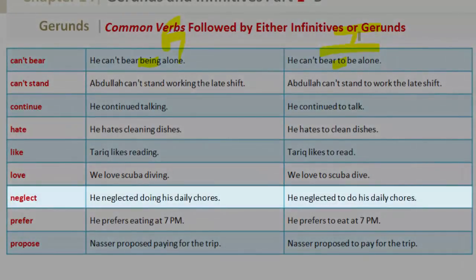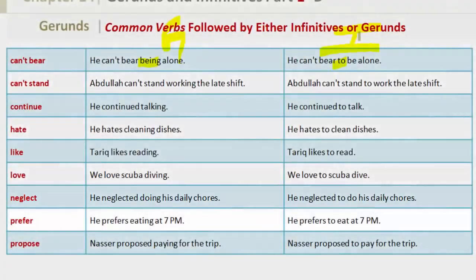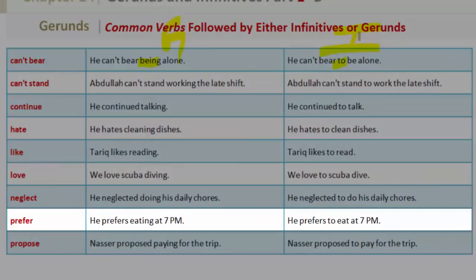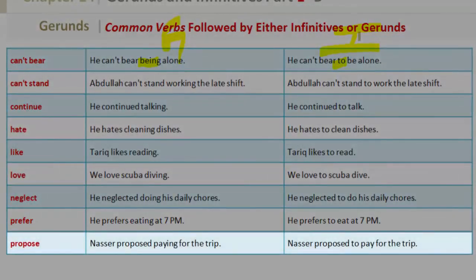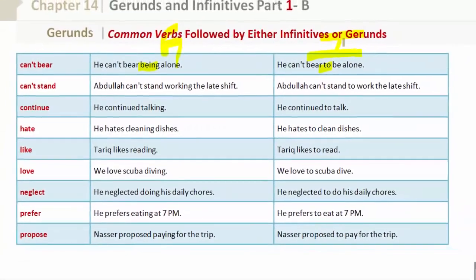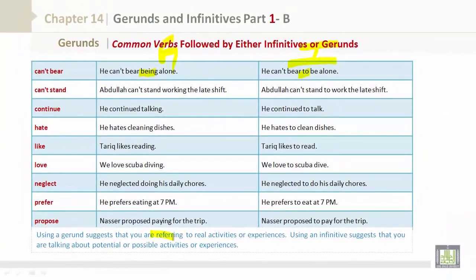More verbs followed by either form: Neglect — gerund: 'He neglected doing his daily chores'; infinitive: 'He neglected to do his daily chores.' Prefer — gerund: 'He prefers eating at 7 p.m.'; infinitive: 'He prefers to eat at 7 p.m.' Propose — gerund: 'Nasser proposed paying for the trip'; infinitive: 'Nasser proposed to pay for the trip.' Using a gerund suggests referring to real activities or experiences; using an infinitive suggests talking about potential or possible activities or experiences.